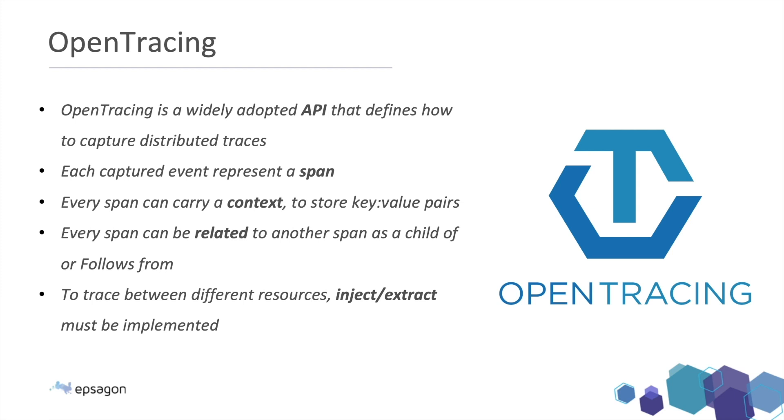Now, every span can be related to another span. And for example, calling the database is a child of my spring application that I'm getting requests from. Or the spring web application is a child of an HTTP call that somebody makes. So it can be a child of or follows from. Follows from is a more advanced one for sending messages across async events and things like that.